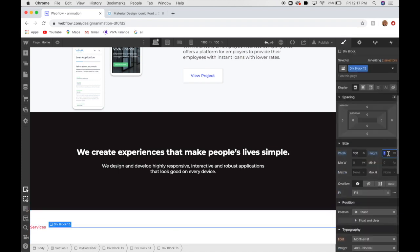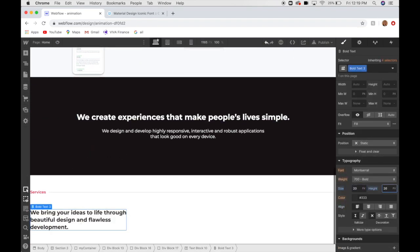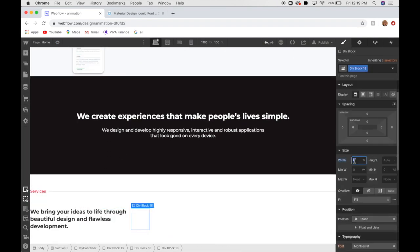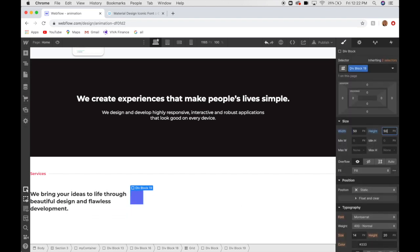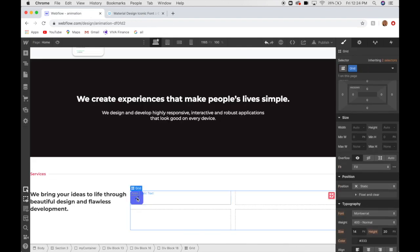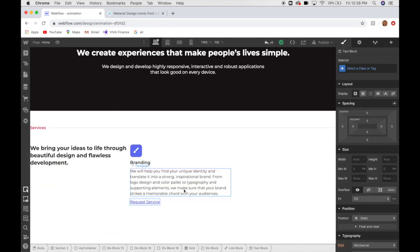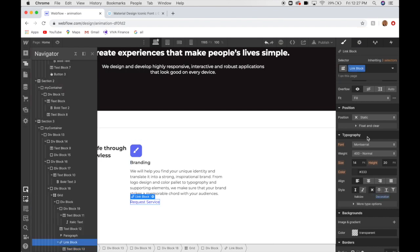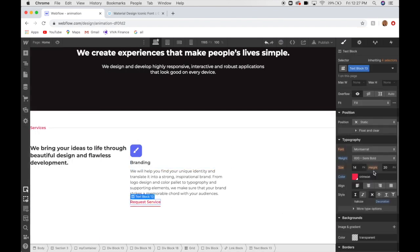There's definitely a bit more of a learning curve compared to something like Wix, but it makes sense because Webflow is completely customizable whereas Wix is not. So like I said, I don't have a ton of complaints, but one that I do have is...